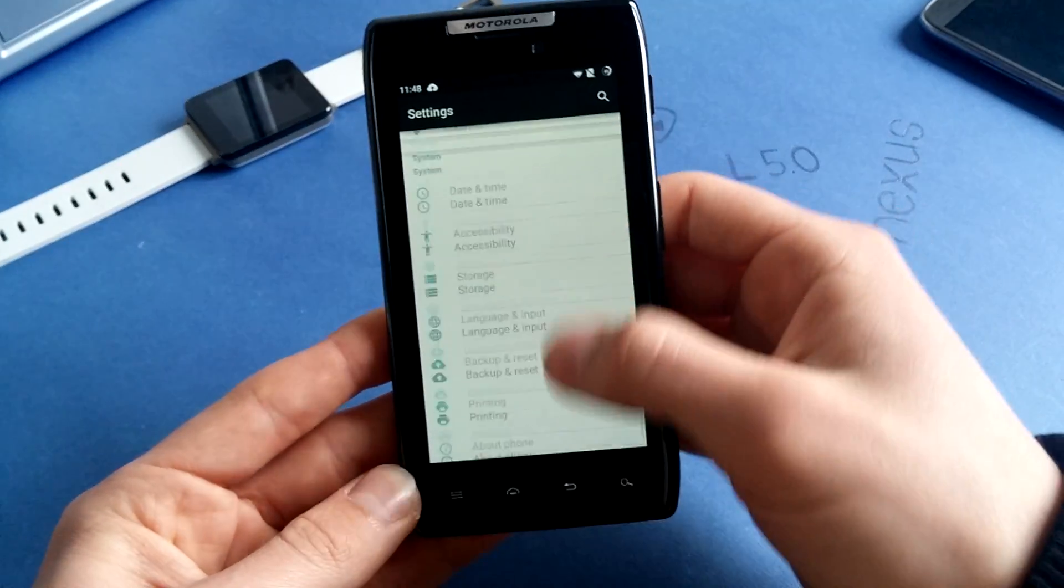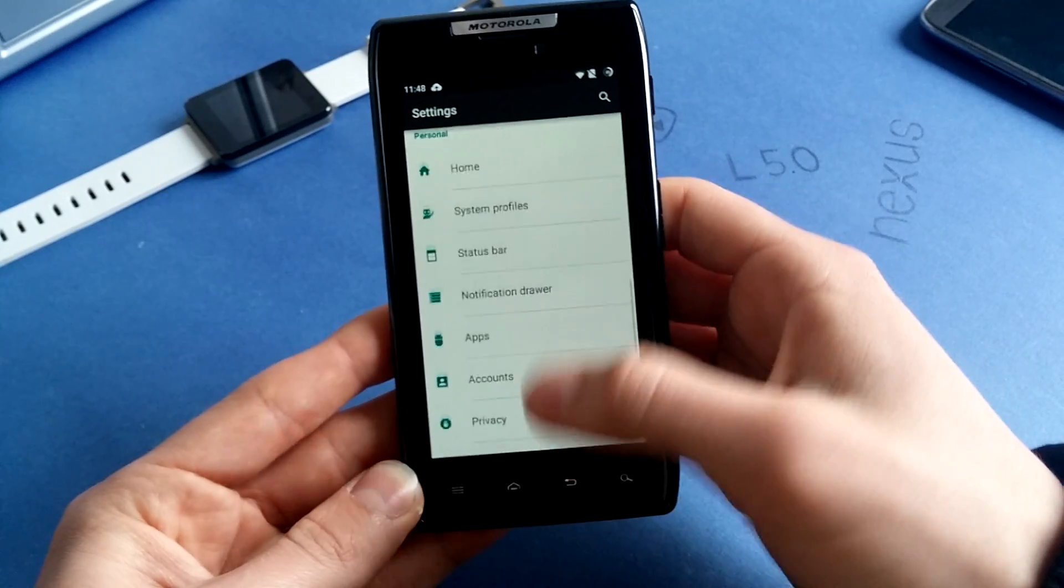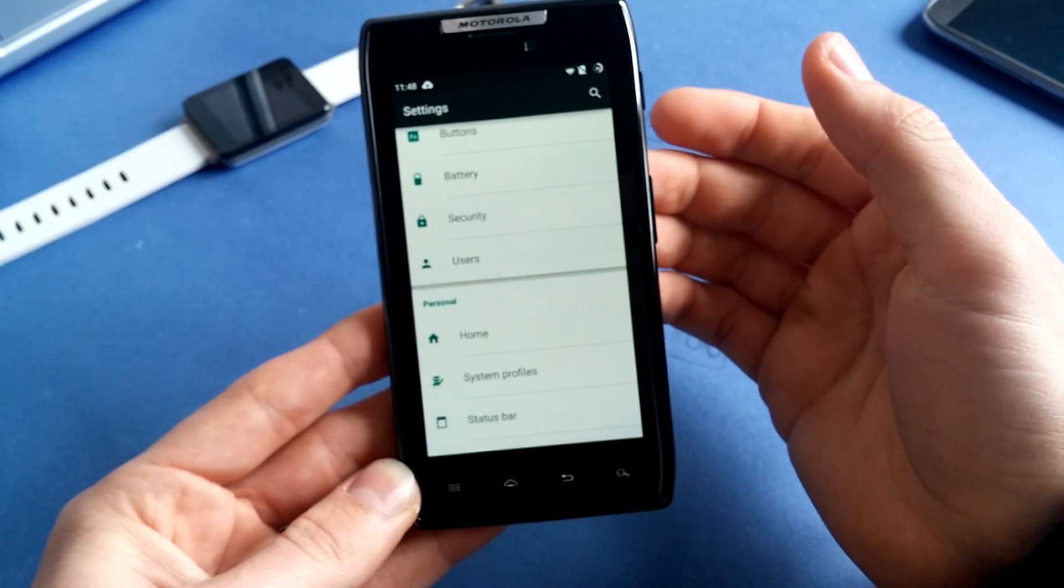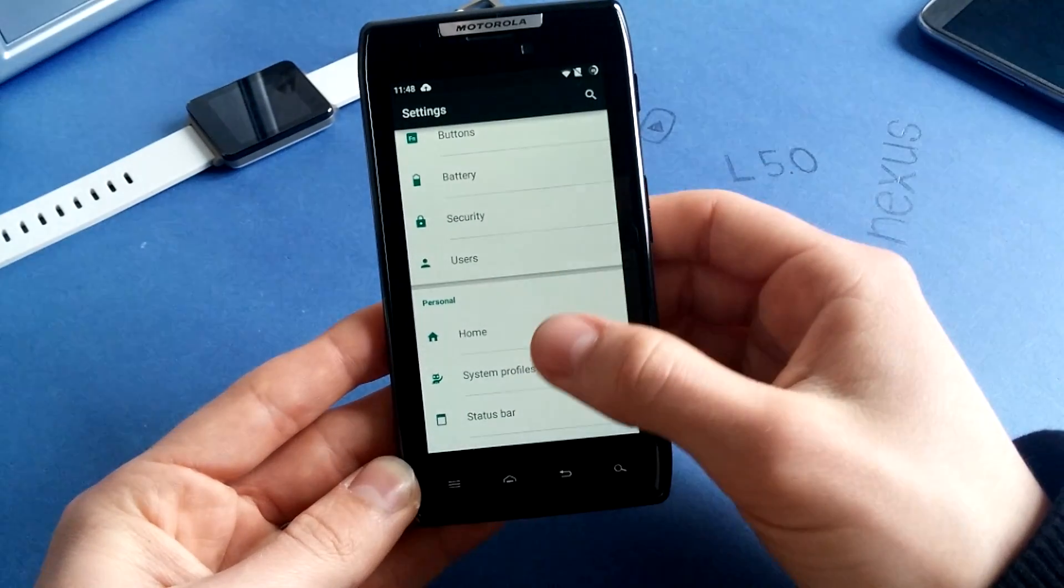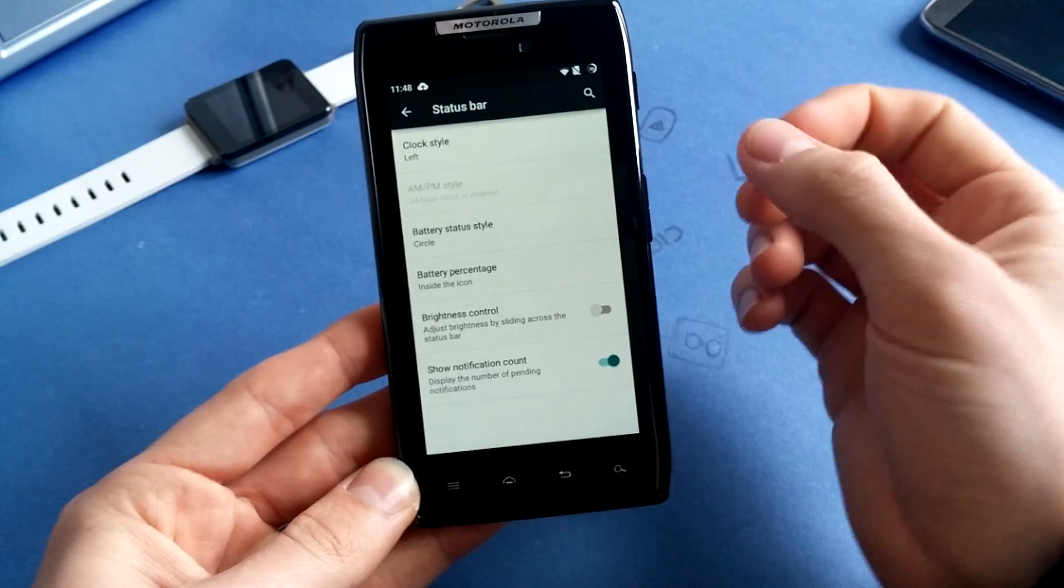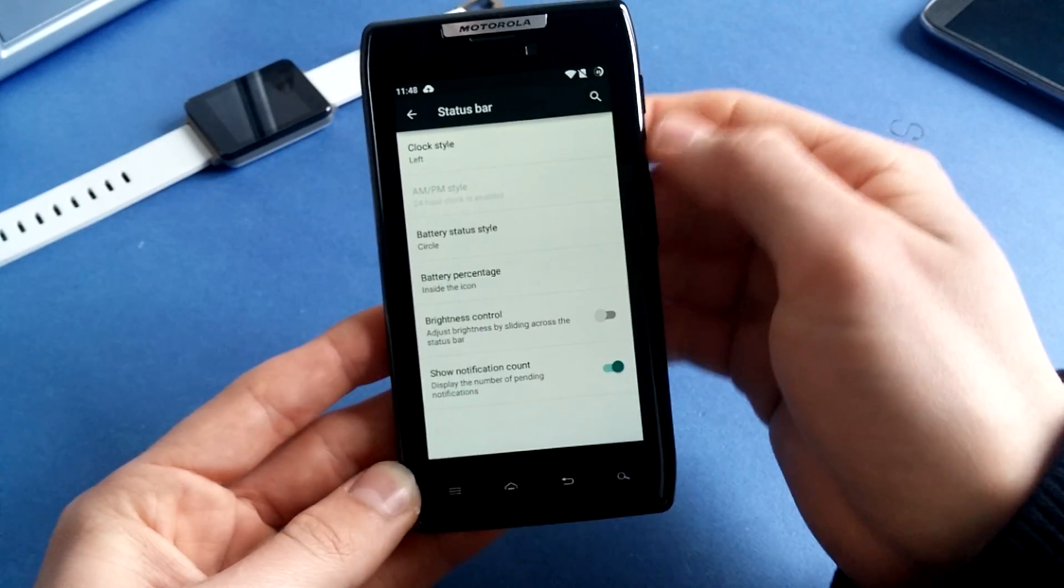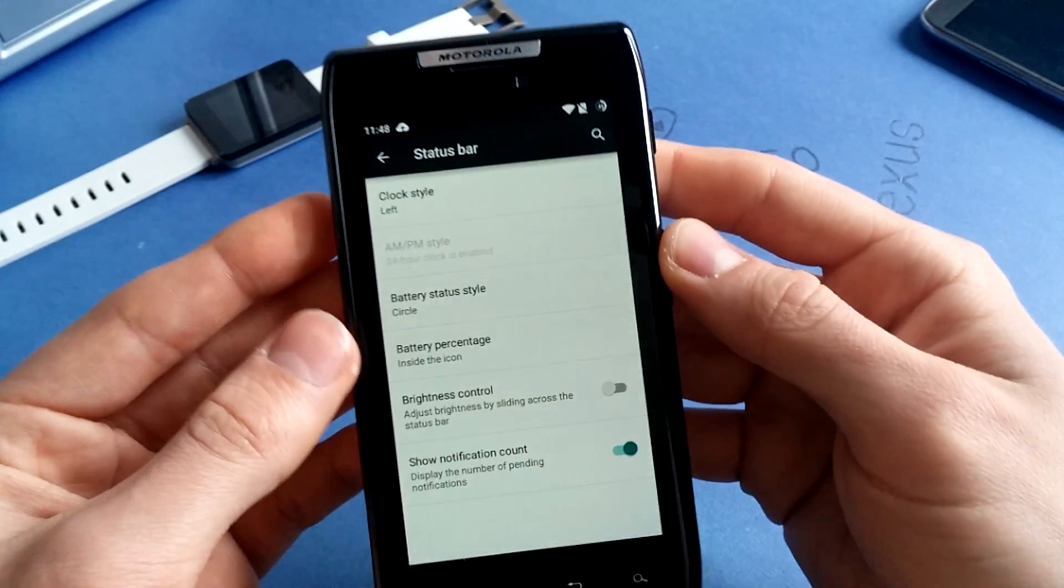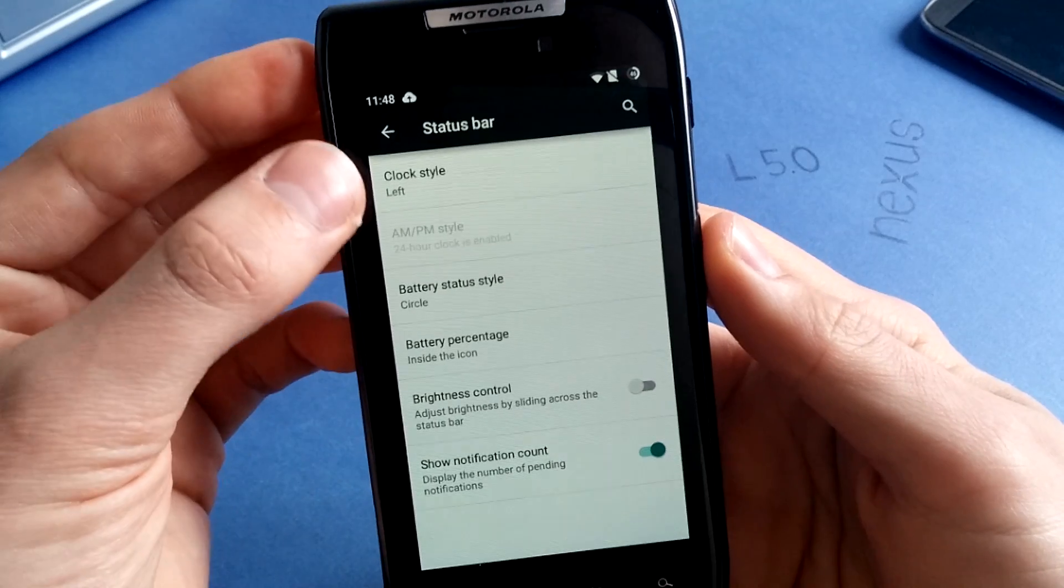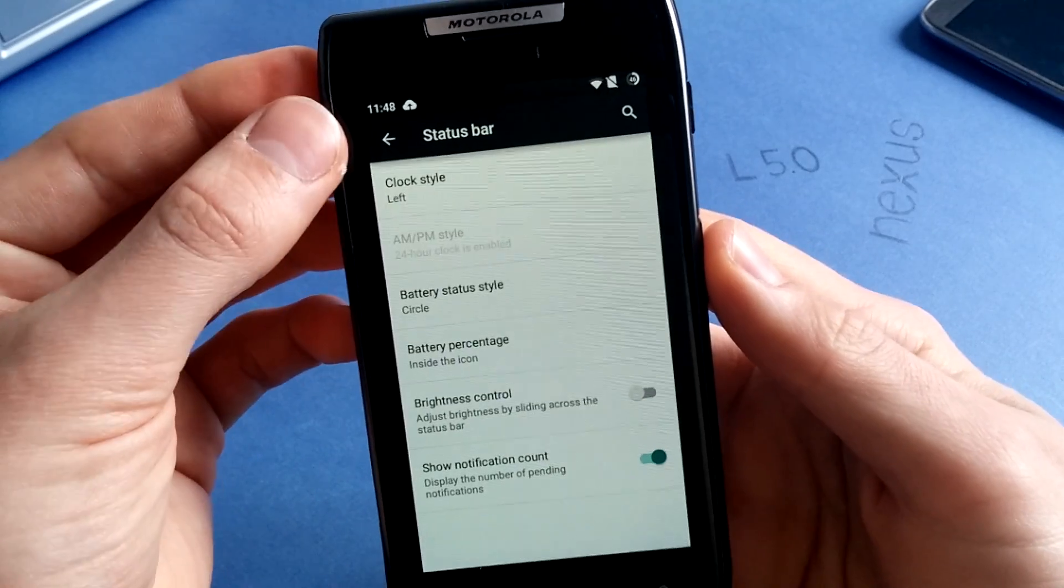Very great performance here. You can change a lot of stuff like system profiles, status bar, the stock feature on Lollipop. Sorry for that. So the clock style...